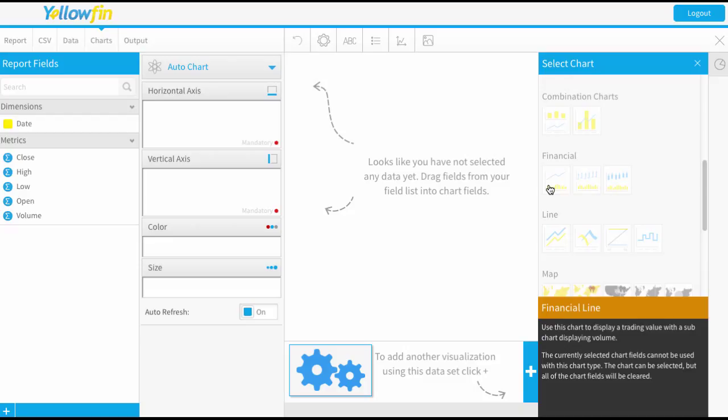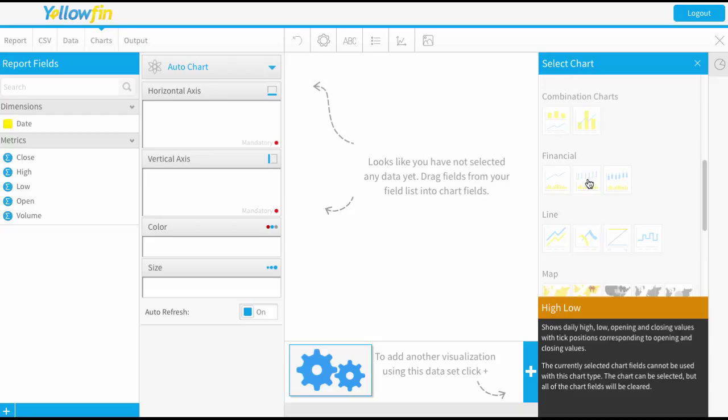Firstly, just a basic financial line which is used to display the trading value with a sub chart displaying the volume. We're also going to have a look at high and low reports. These are going to show your daily highs and lows including those opening and closing values. They're going to have little tick positions corresponding to that opening and close value.